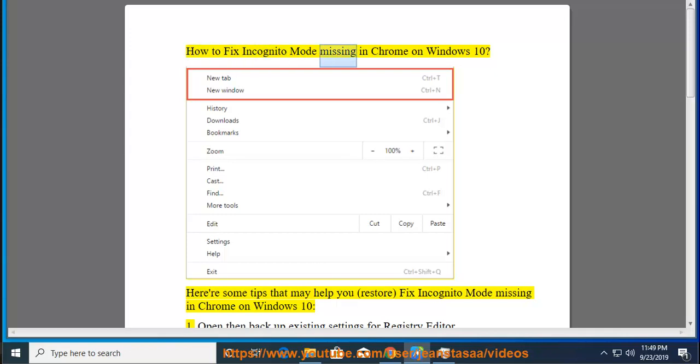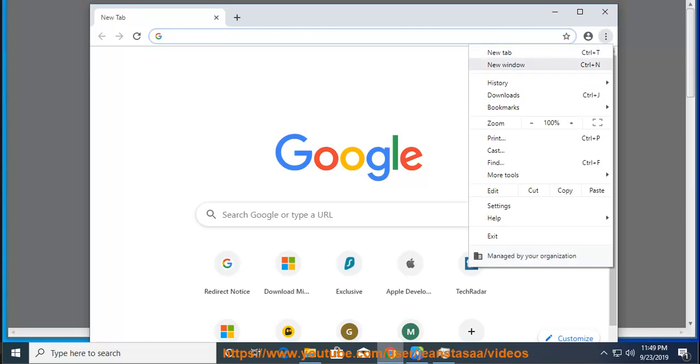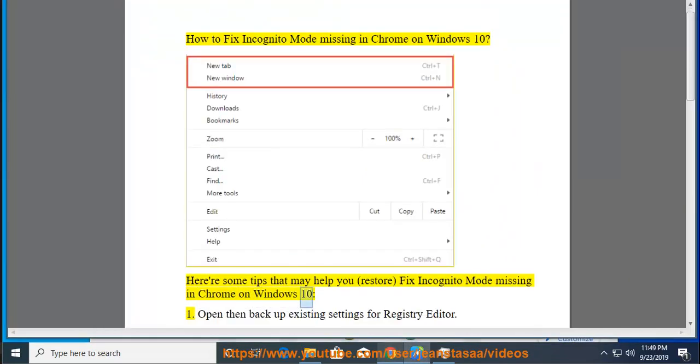How to fix incognito mode missing in Chrome on Windows 10. Here are some tips that may help you restore or fix incognito mode missing in Chrome on Windows 10.